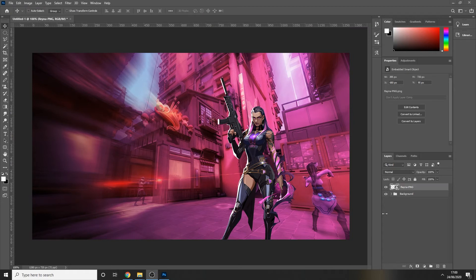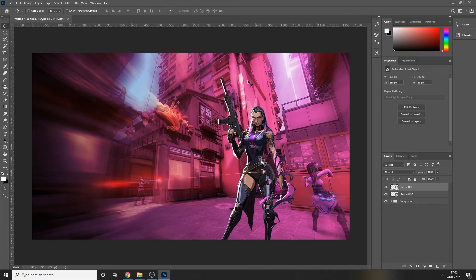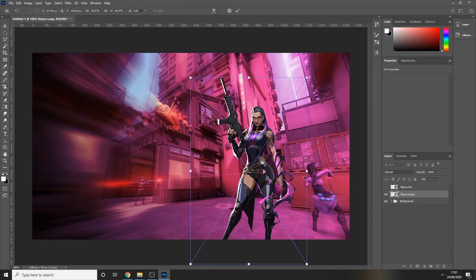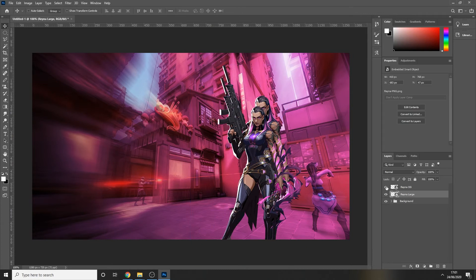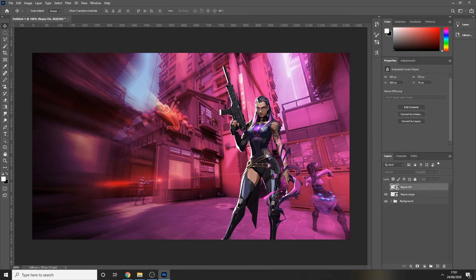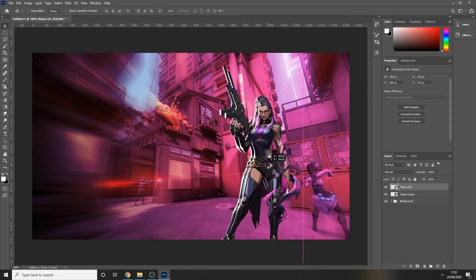Now we're going to start working on our character. The first thing you want to do is duplicate your character PNG by right-clicking the layer and pressing Duplicate Layer. I'll label one 'Reyna OG' and rename the other 'Reyna Large' because we're about to resize her. Hide the original layer, select the larger layer, press Ctrl+T to get the transform options, and drag the arrows out to make her larger — hold Shift to maintain the ratio. Make her a little bigger than the original layer, then press the tick.